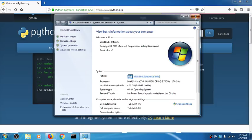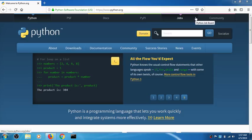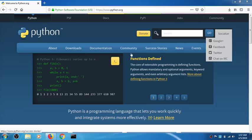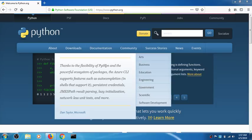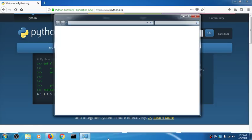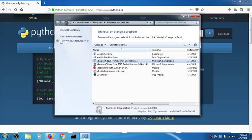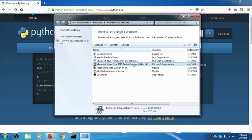I also have VS 2017 installed. You can see I've got .NET Framework and Microsoft Visual C++ 2017 Redistributable already installed. Make sure you have either the 2015 or 2017 version installed before proceeding.